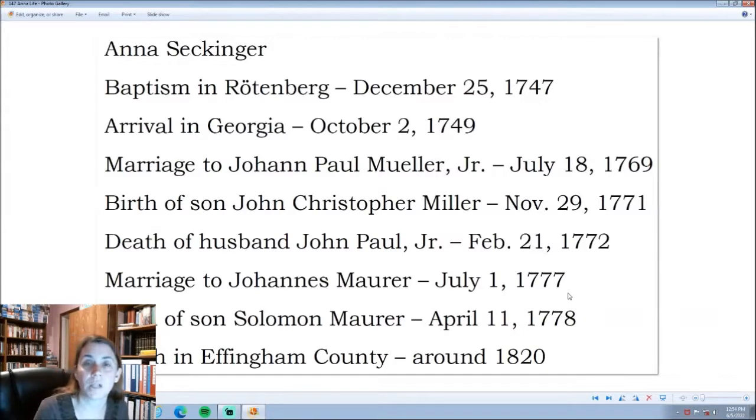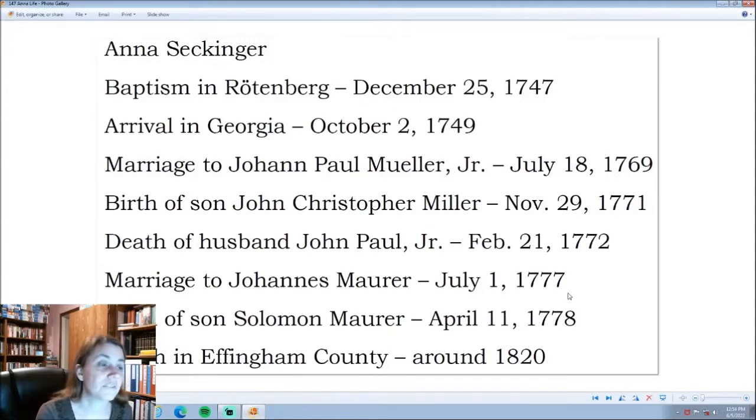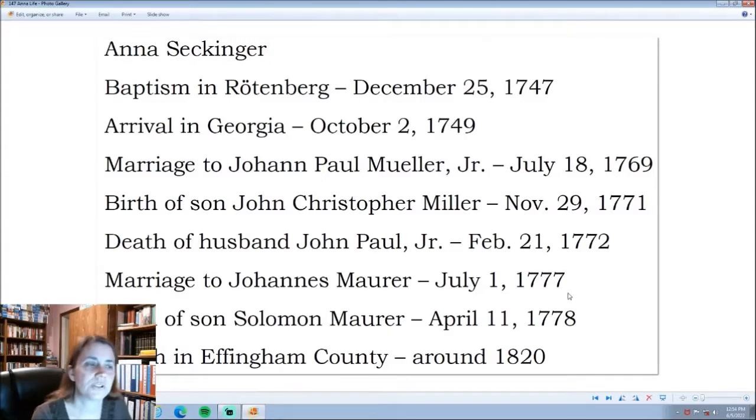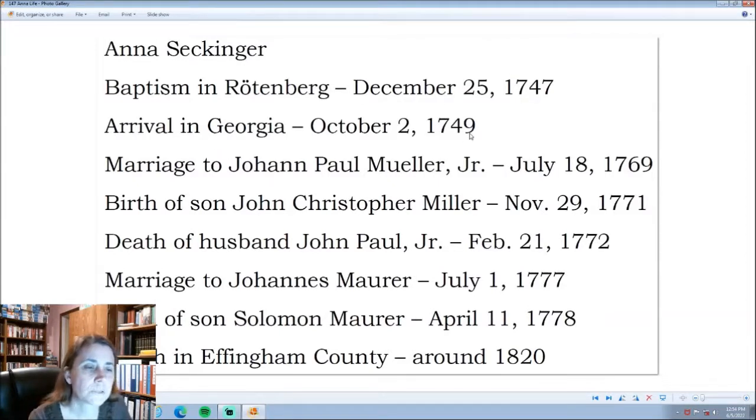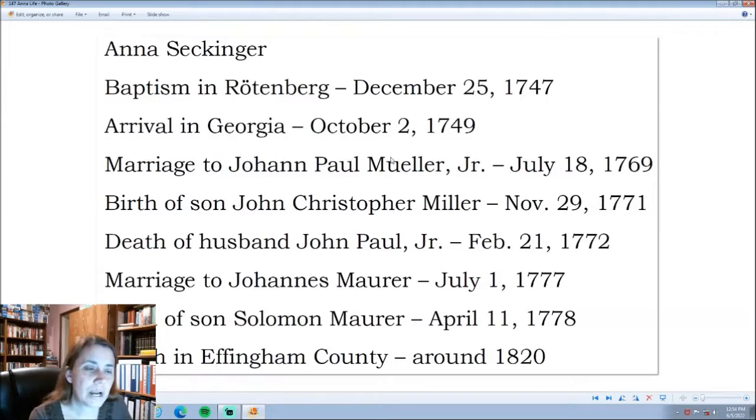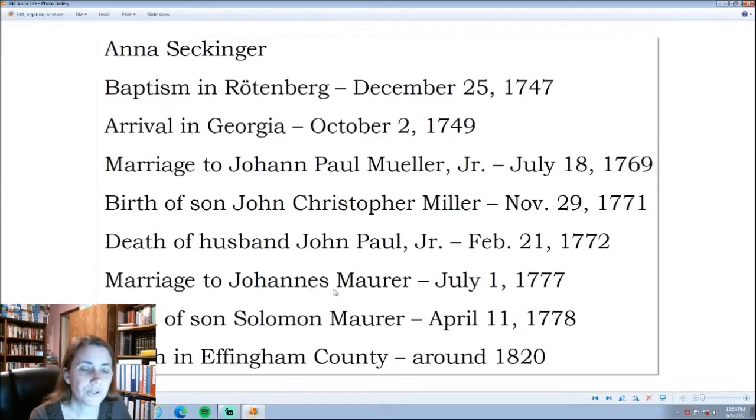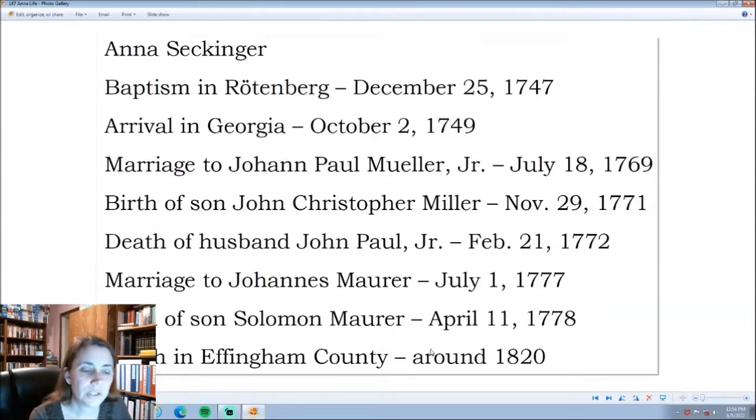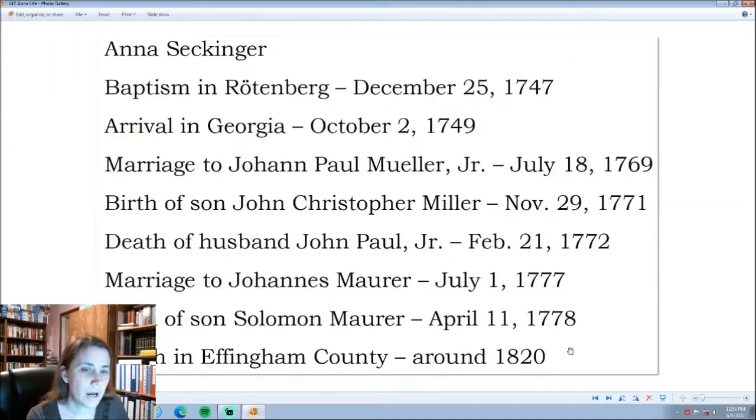We're going to talk about the documented lives of the four younger Seckinger children that we know about that lived to be adults. So Anna, we saw her baptism. She arrived in Georgia with her parents. She's in the Ebenezer record book. There's her marriage to John Paul Miller. And there's the birth of her one son. Her husband dies. She remarries to Johannes Maurer and has a child the following year. And then she does die. She lives in the county and she does die in the 1820s sometime.